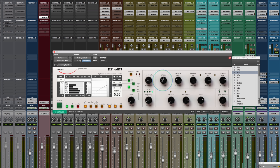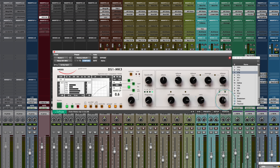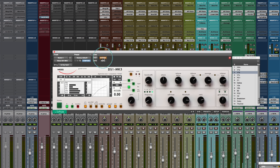Right now this is set up as a hard knee to add a little aggressiveness to the sound, 2 to 1 ratio — fairly light — with just a little makeup gain to compensate for the gain reduction. This is ganged in stereo. We'll do a demonstration showing mid-side, but let's start with an audio example — starting bypassed then bringing it in.